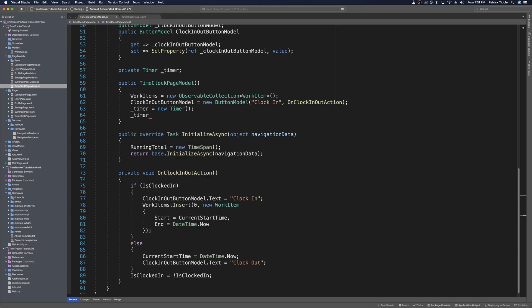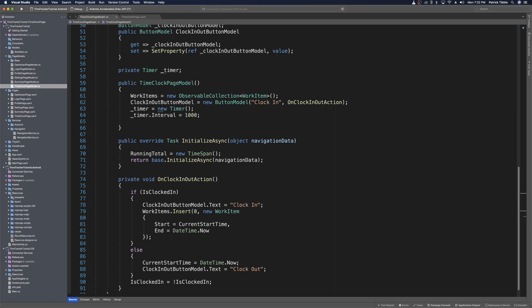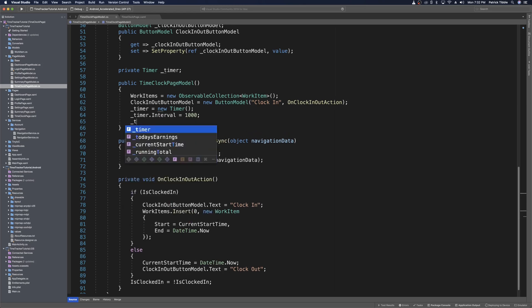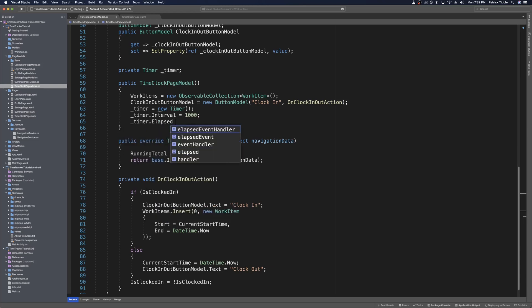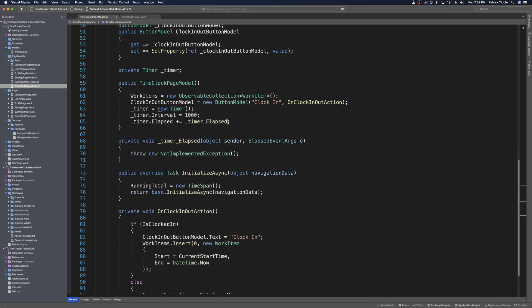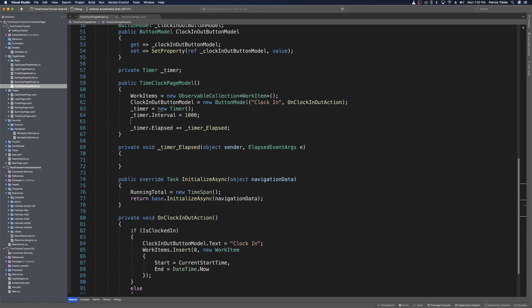We want our timer to tick every second, so we set timer.Interval equals 1000, which is milliseconds — that's one second. We also want to give it a method to call every time it ticks, so we say timer.Elapsed += and press tab to add an event handler. This gets called every time the timer ticks. Lastly, we set timer.Enabled equals false and will enable the timer every time the user clocks in.